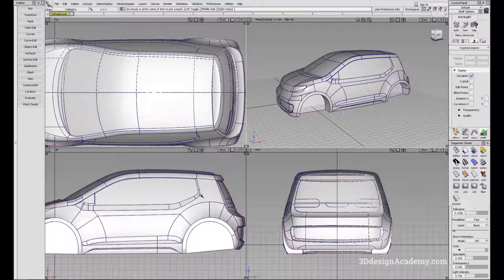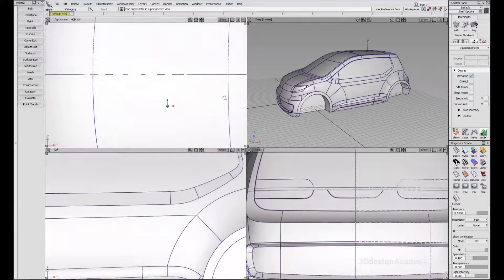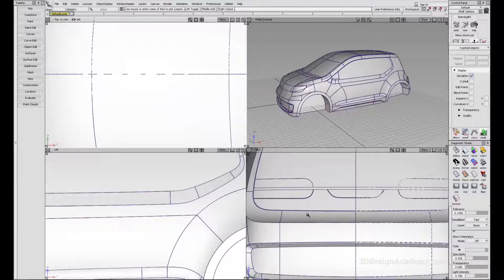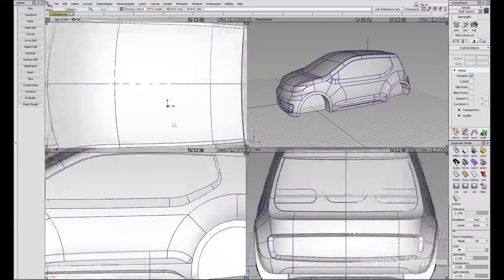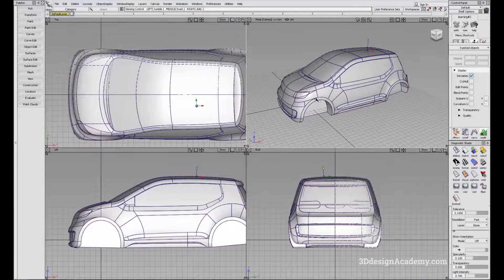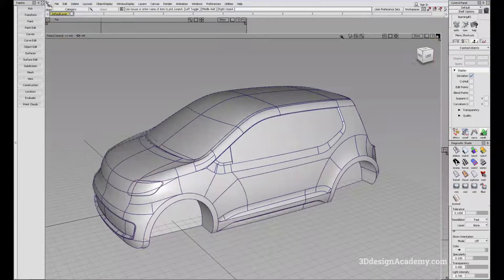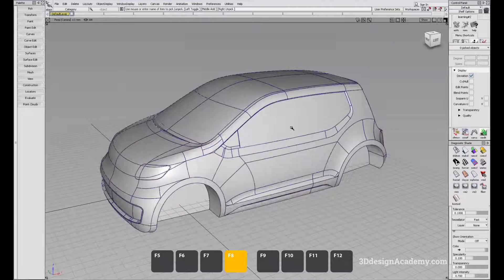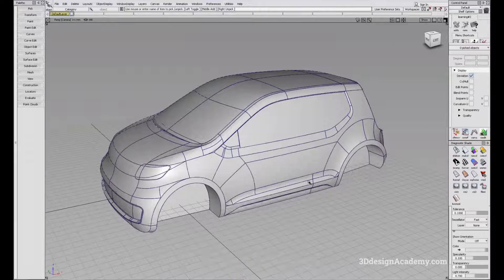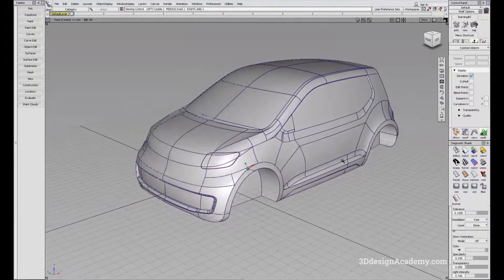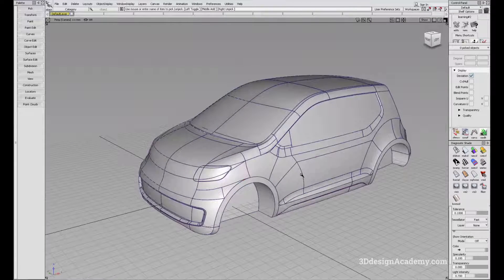When in F9 four-window mode, the three orthographic windows are locked to each other, so zooming in one zooms all three. This is very useful when you want to look at different views at once. If you've moved the modeling window around, pressing F8 will reset it back.